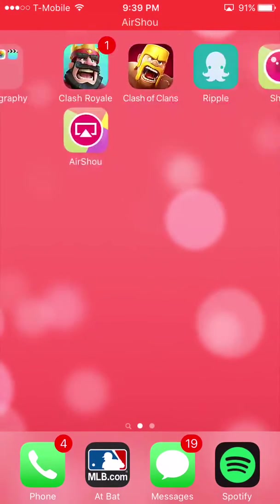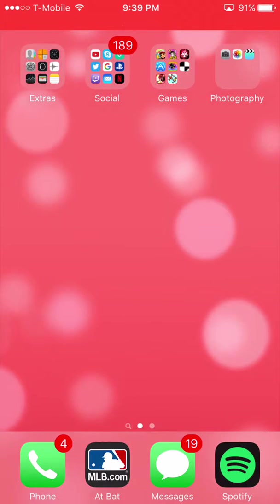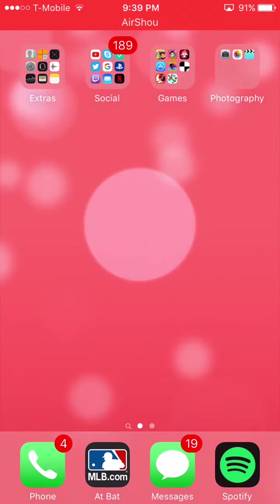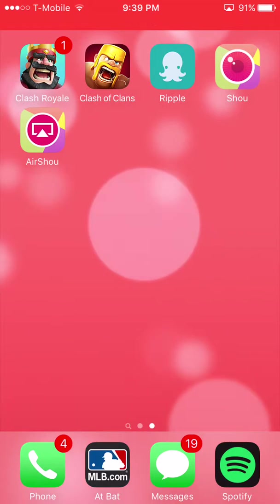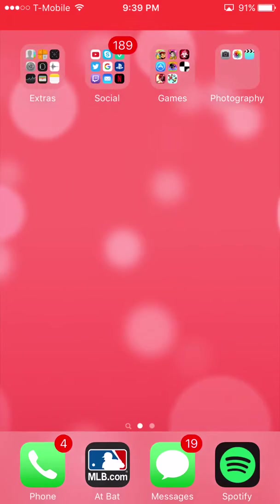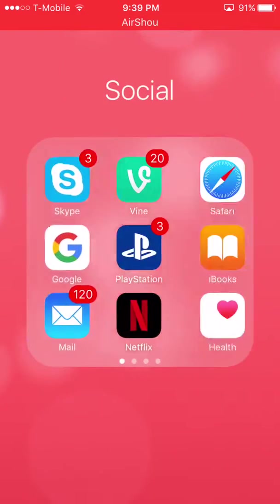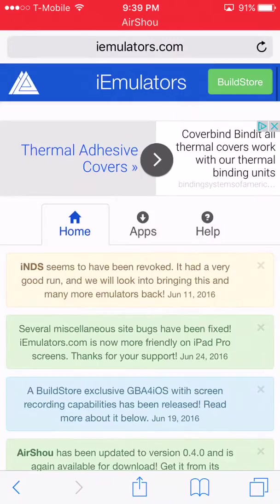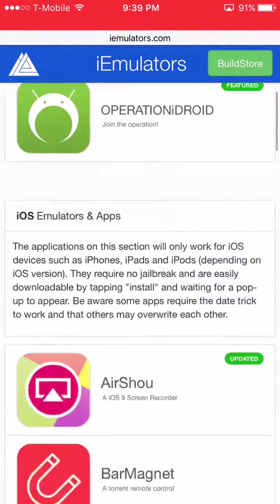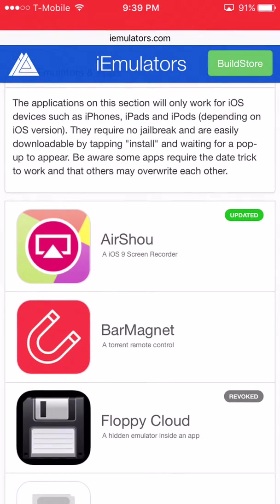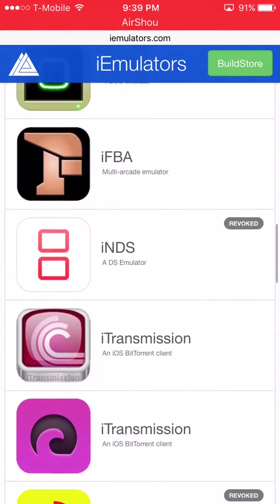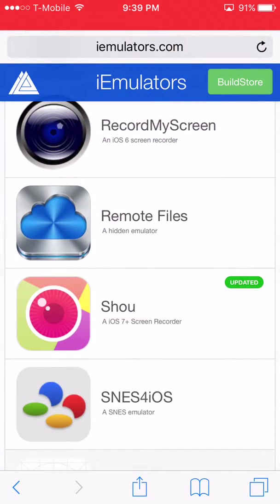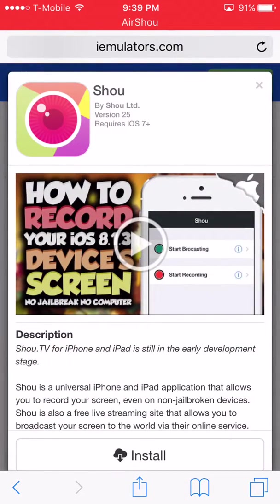I am showing a tutorial on how to get a free screen recorder for iOS 9, 7, and 6. Right now I am using the Airshow app. First thing you want to do is go to iemulators.com. Once you go to that, you hit Apps — these are all jailbroken apps but you can get them here without doing anything. Airshow is for iOS 7.